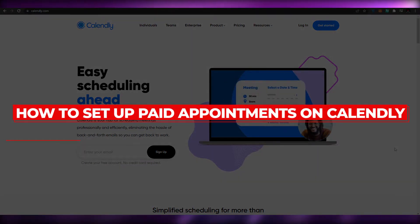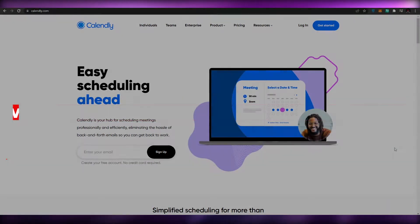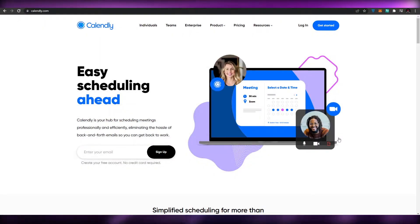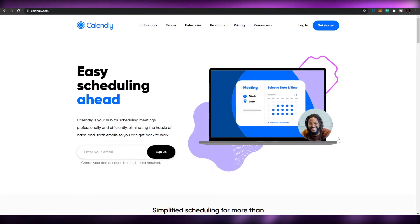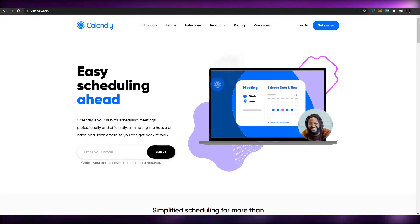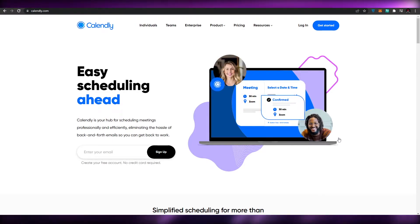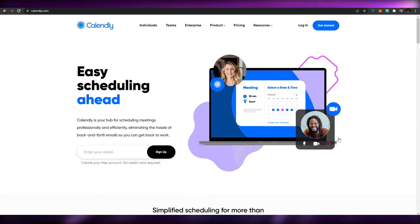Welcome back to another video. Today I'm going to be telling you about Calendly and how you can use it to set up paid appointments.